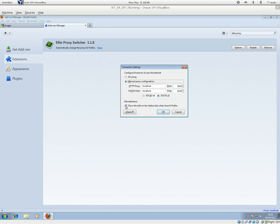Miscellaneous, show the add-on status bar when launching Firefox. Pretty written by a foreigner.